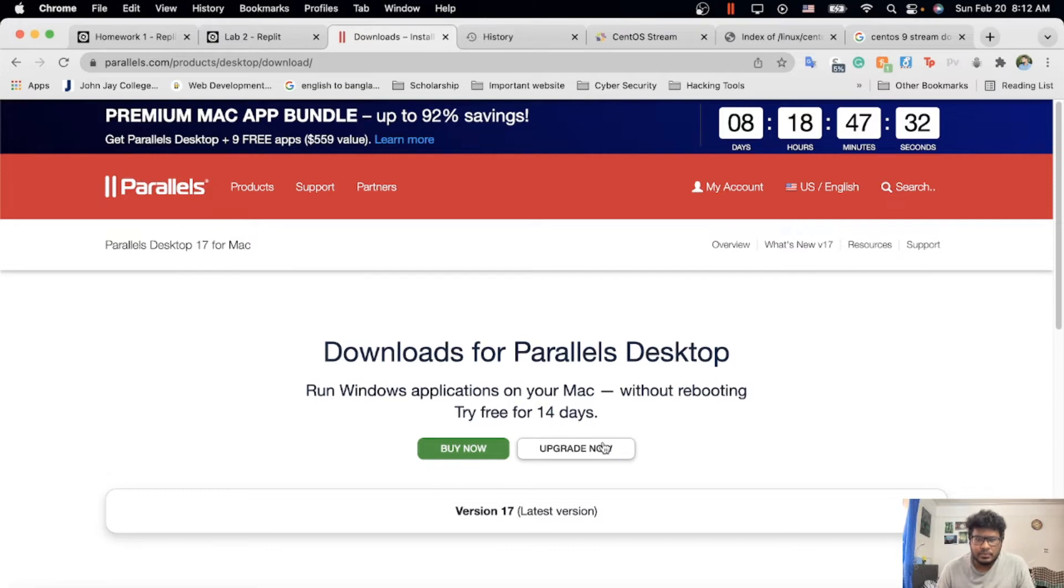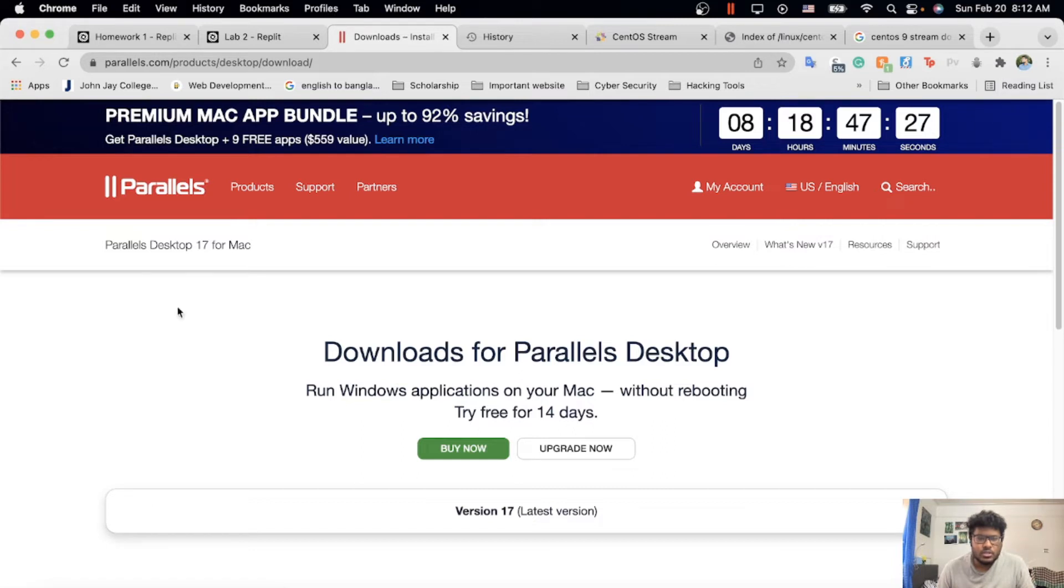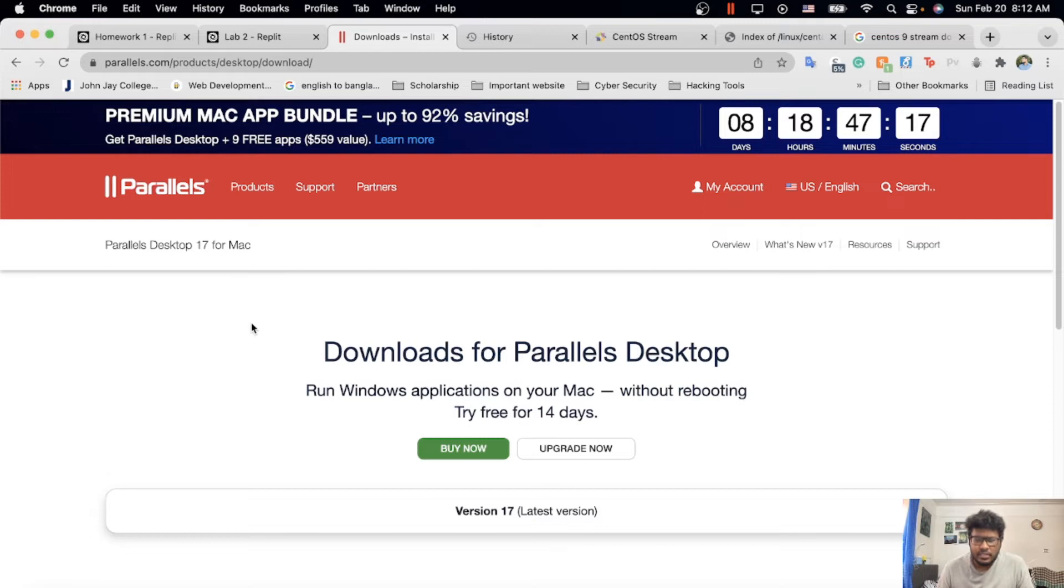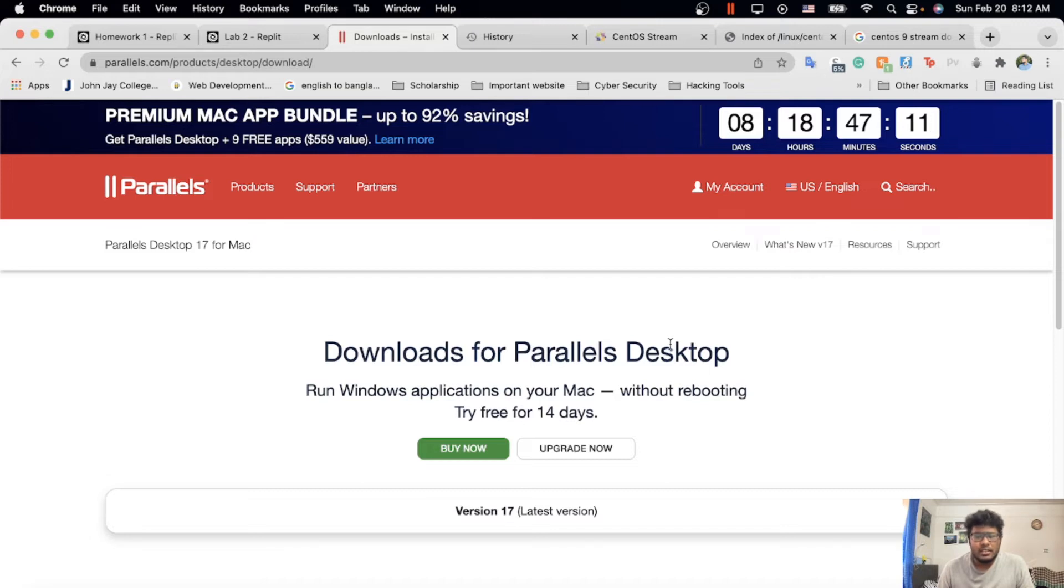Download is super easy. You have to press it, and after you click it, download that package file. Just open it and double-click. After double-clicking, it's going to be installed automatically. You don't have to do anything—next, next, next or anything. Just download it, that's it.